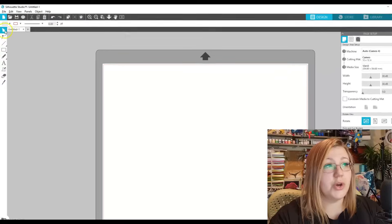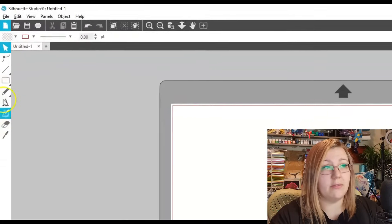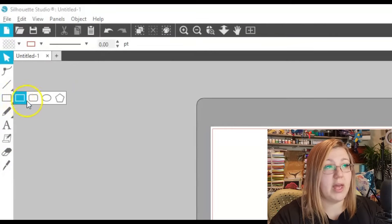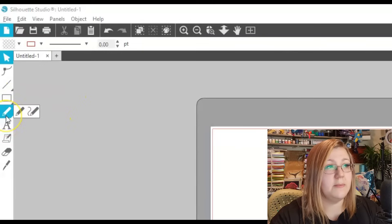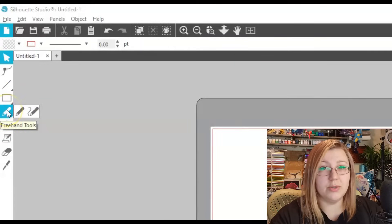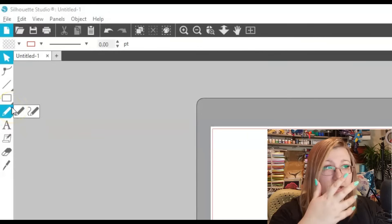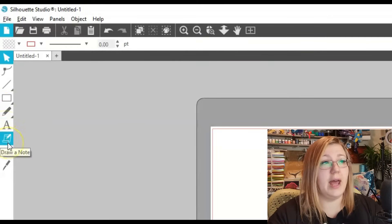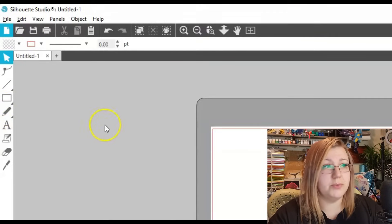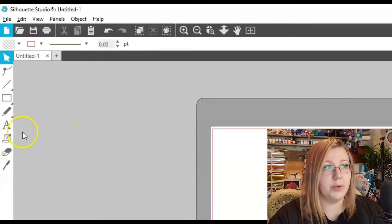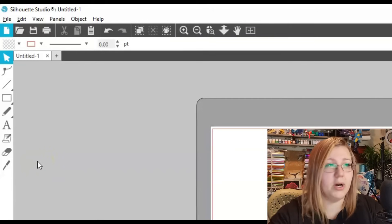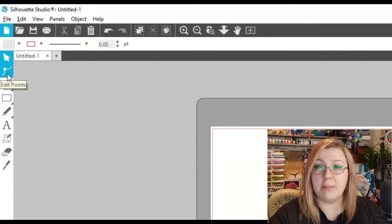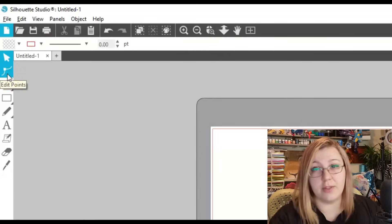On the left-hand side we have your shape creators, so you can create squares, circles, etc. You have your freehand tool if you want to draw something freehand, your font tool to create text and add notes, an eraser, and the knife tool — so if you want to erase something or cut something apart you can do that.